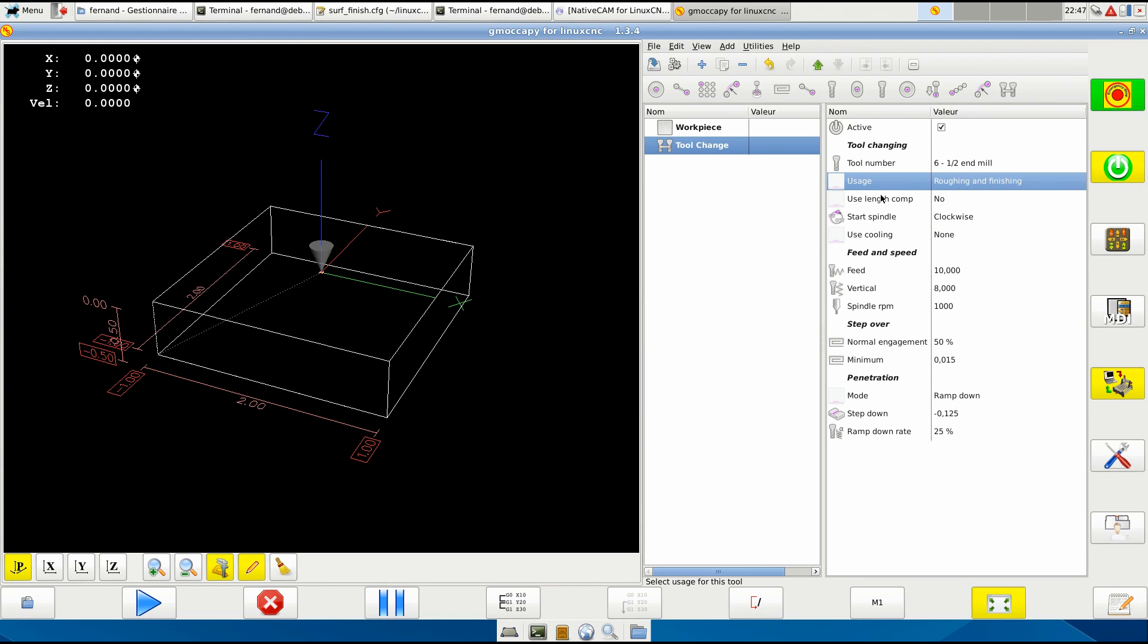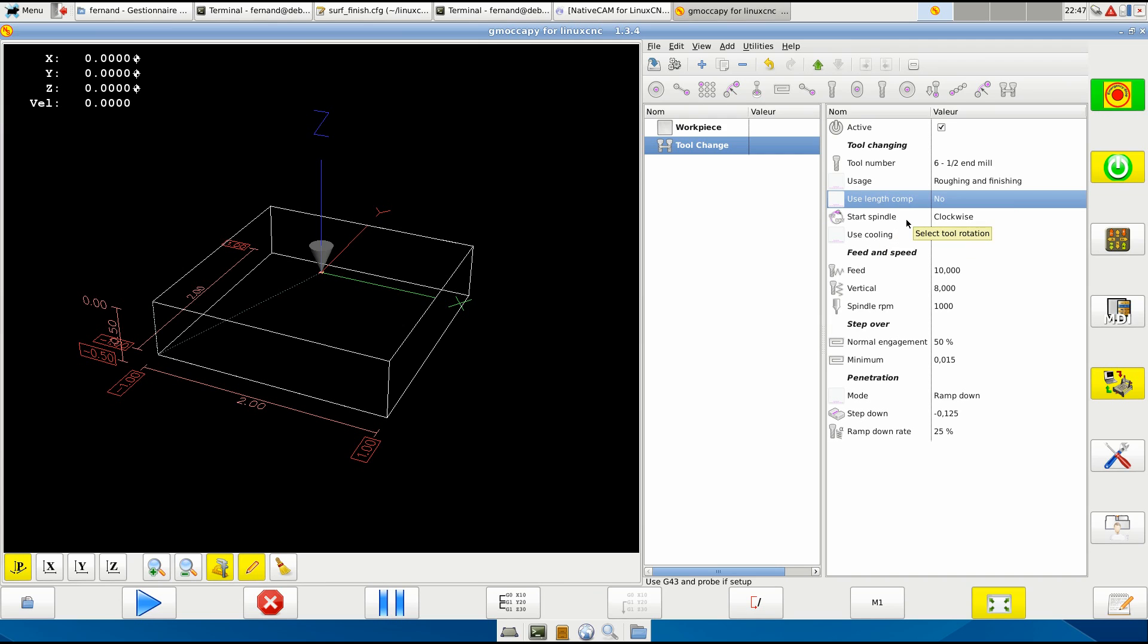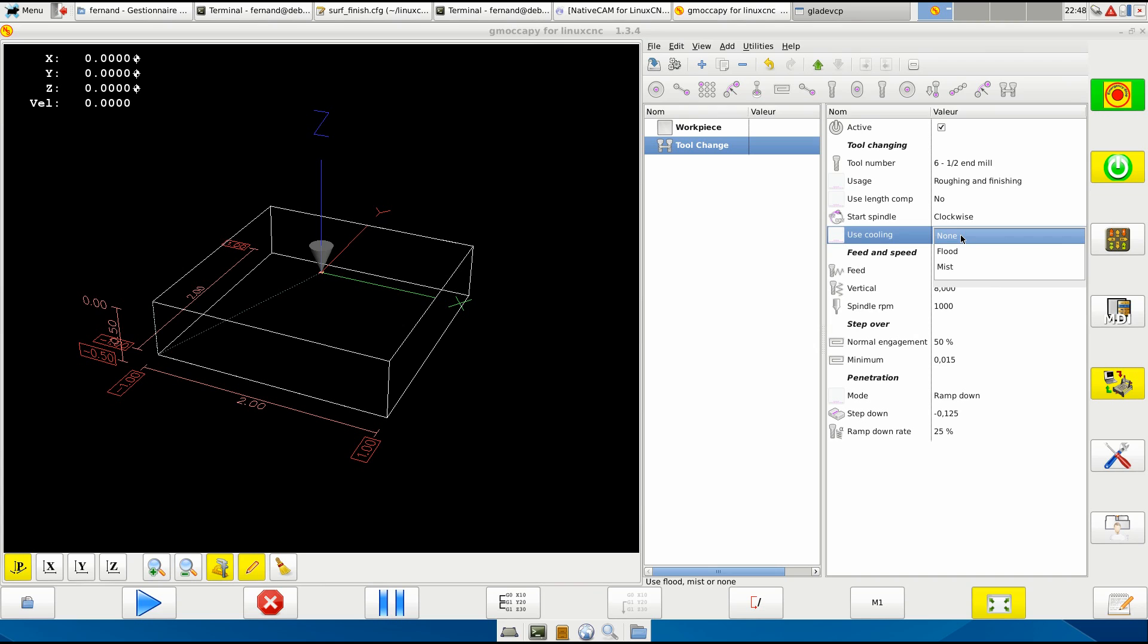Tool use length compensation - that will be very interesting but it's not implemented yet. It will be a good help for Axis interface. It will start spindle clockwise, and if you're using, if you start cooling fluid or mist.